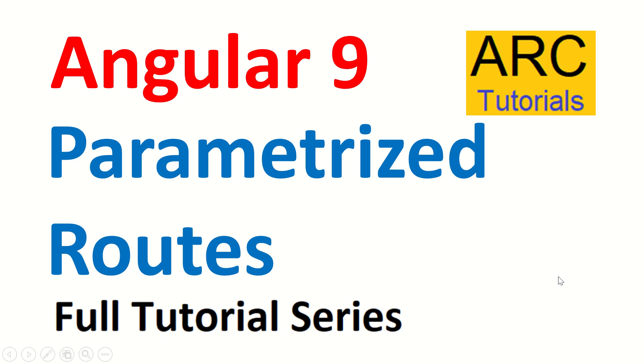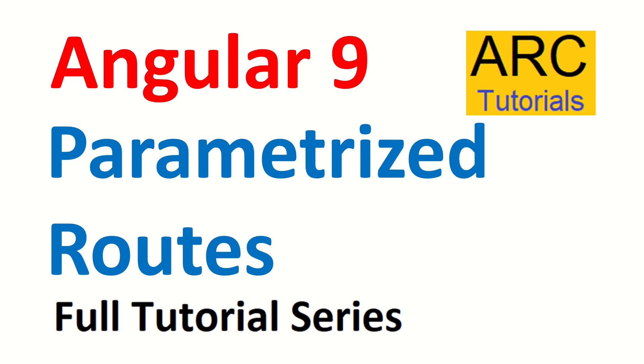Hi friends, welcome back to our tutorials. We are continuing with our Angular 9 full tutorial series and we are focusing on Angular routing in this particular last few episodes. Today we are going to learn about parameterized routes. What are parameterized routes? How do we pass parameters? How to implement it? We'll do some hands on. We'll learn all about that in this tutorial.